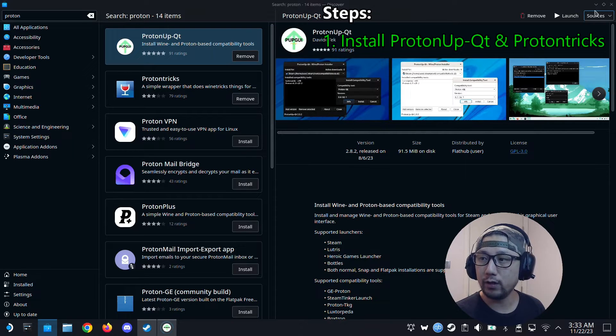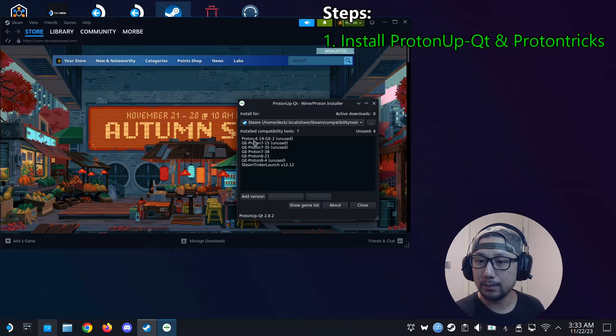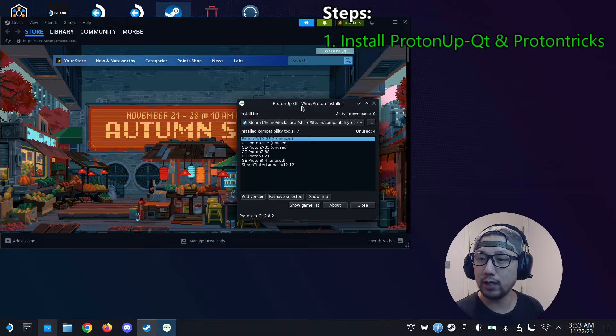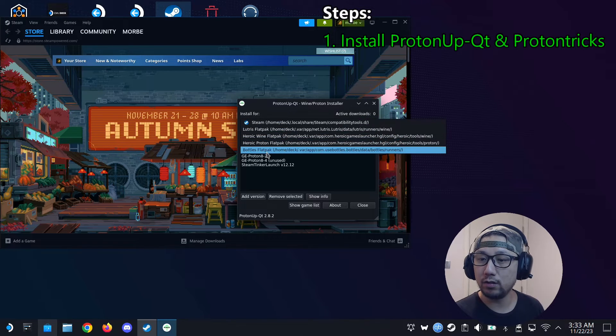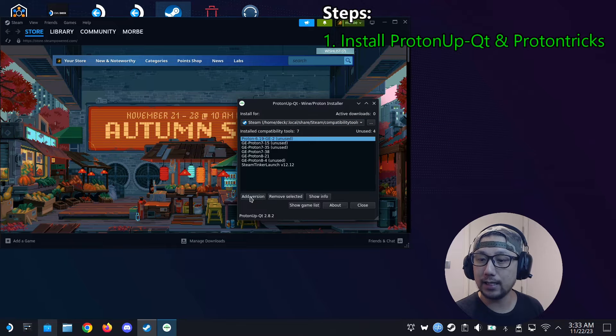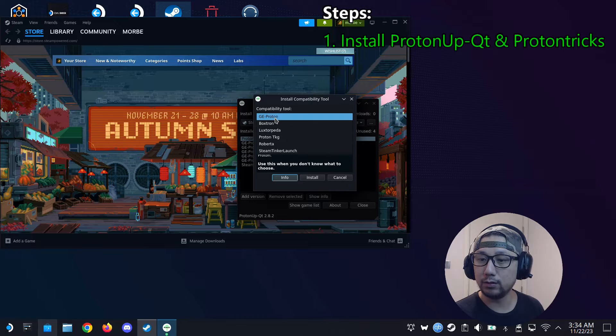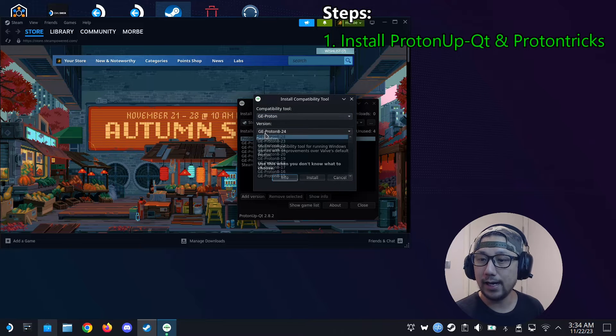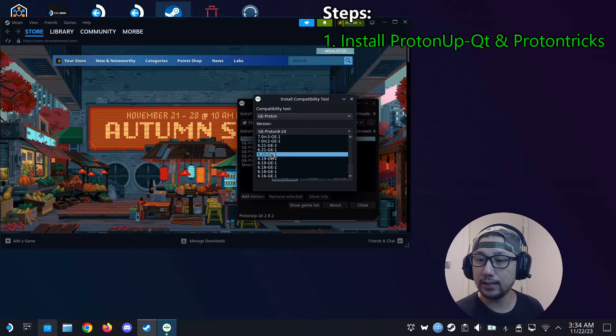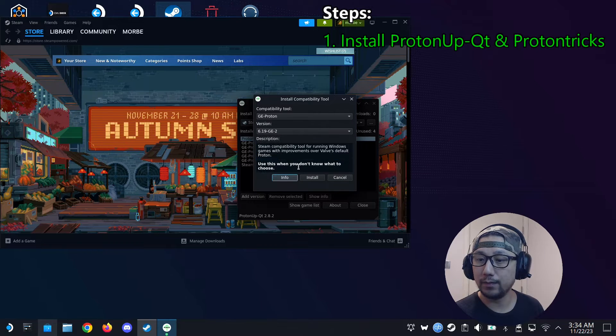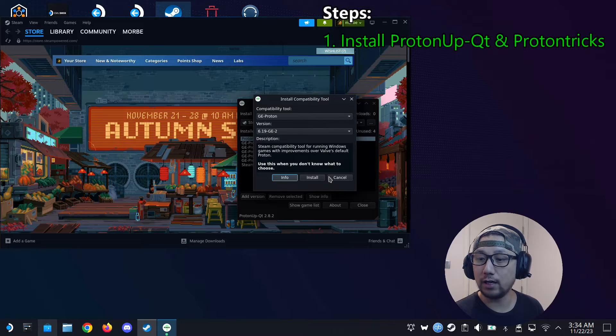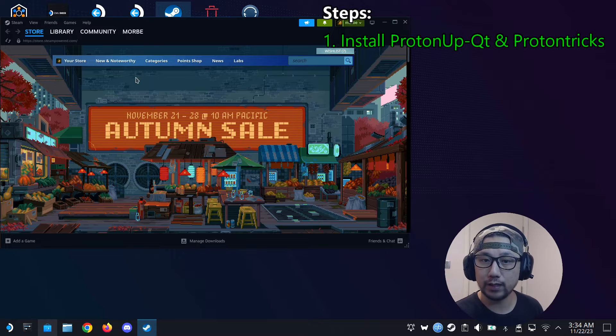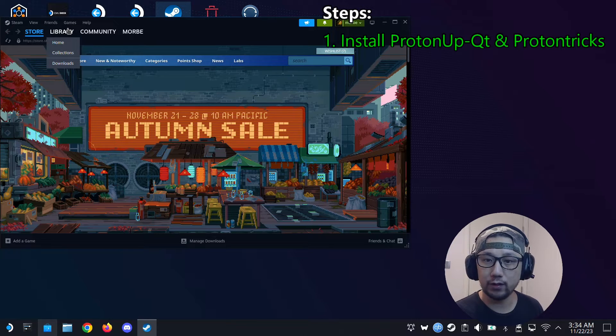So let's open ProtonUp-Qt first. If you don't have Proton 6.19 GE2, you need to install this through here. Go to ProtonUp-Qt and make sure install for, make sure it's on Steam. And then click add version. Compatibility tool GE Proton. And the version, just look for 6.19 GE2. Alright, this one. And then click install. I already have it so I'm not going to install it. Mine's here. And you probably need to restart Steam for it to kick in. So that's the first step.